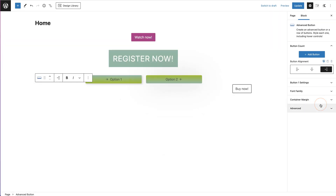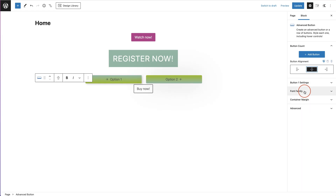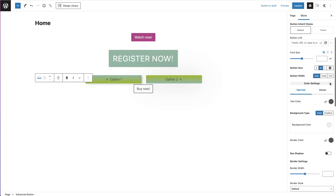We'll click on the desktop option and make it center again. The next option is where you start styling your buttons — what they look like in terms of color, sizing, and hover effects. Click on that dropdown and the first option is to have the default button styling or your theme styling.